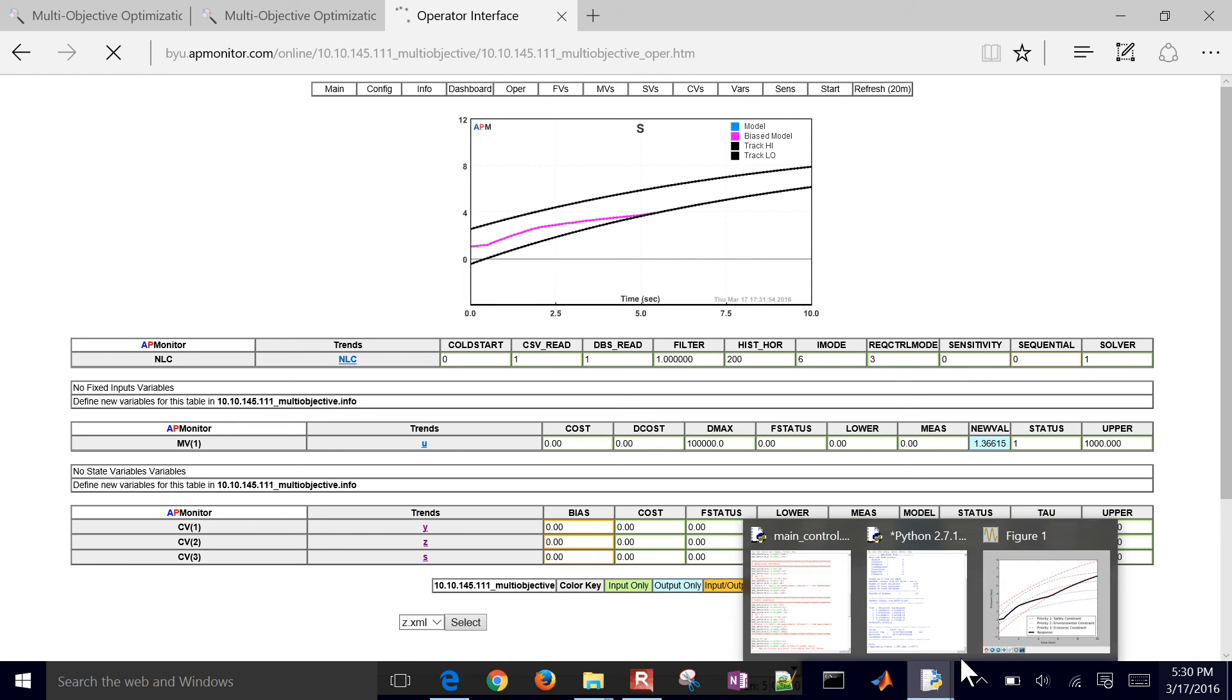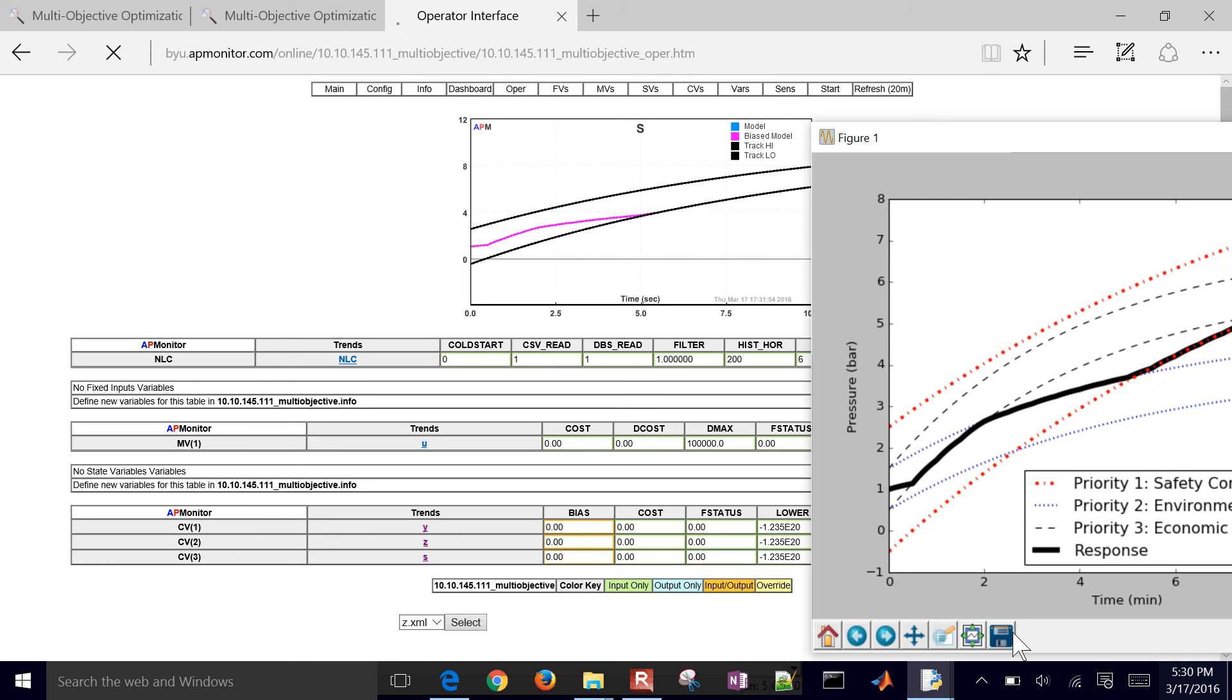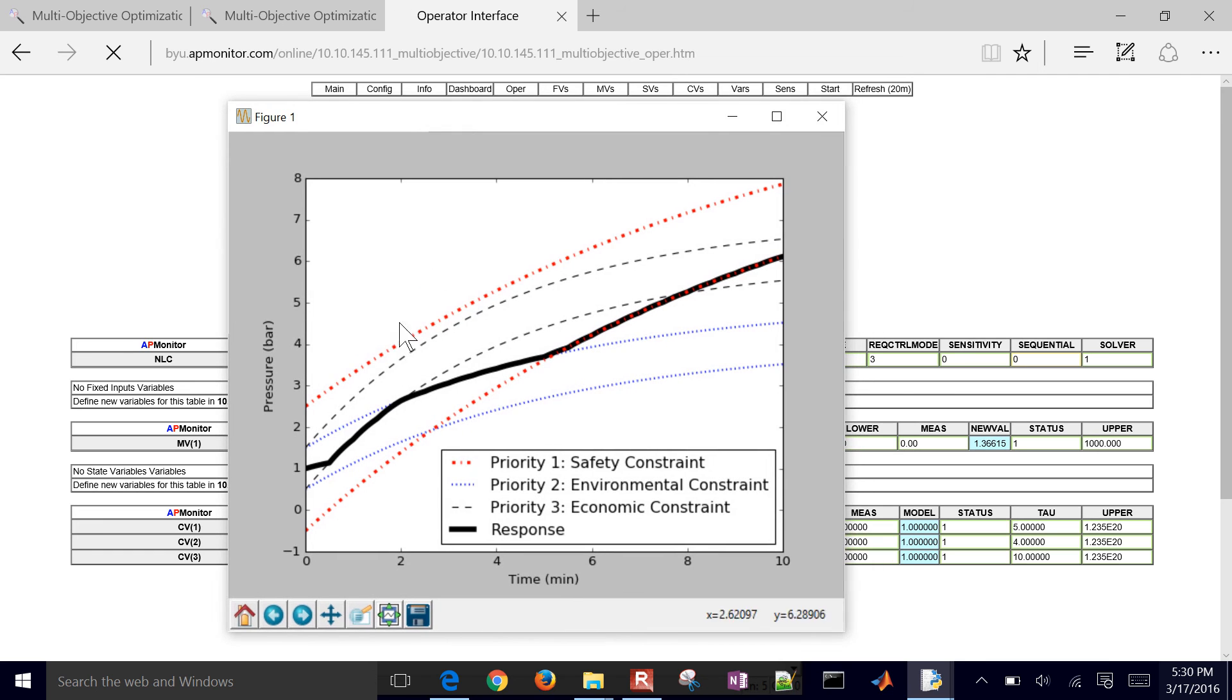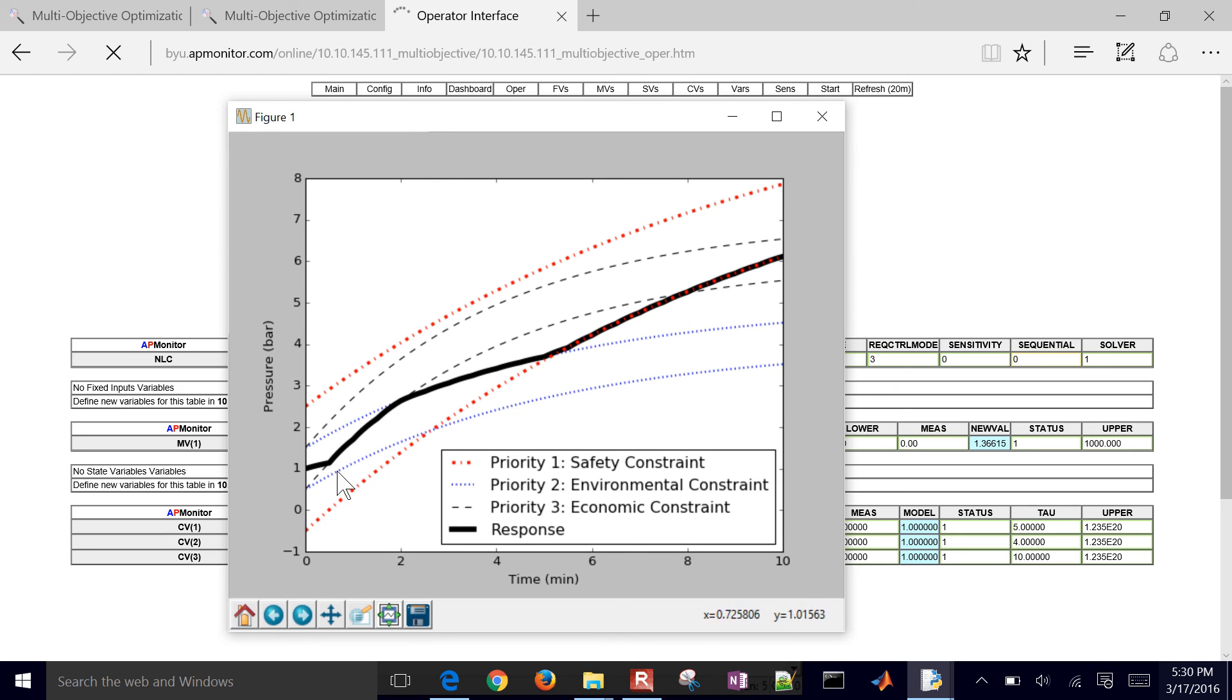So that's just looking at them individually. If we put them all on the same plot, then we got something similar to what the sketch that I showed before, where it's going to then minimize movement here, follow the economic constraint and then follow the environmental constraint and then the safety constraint.